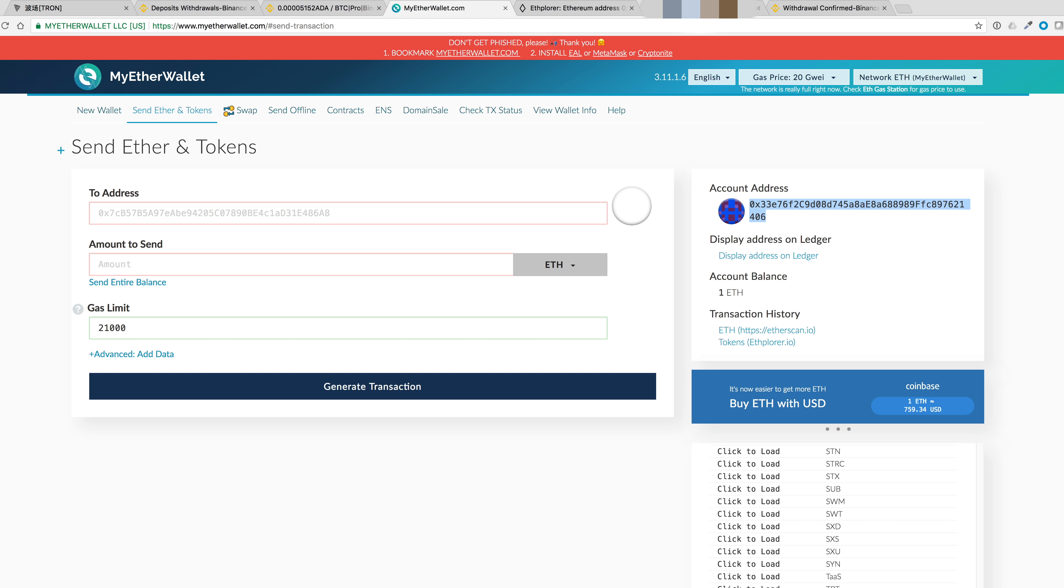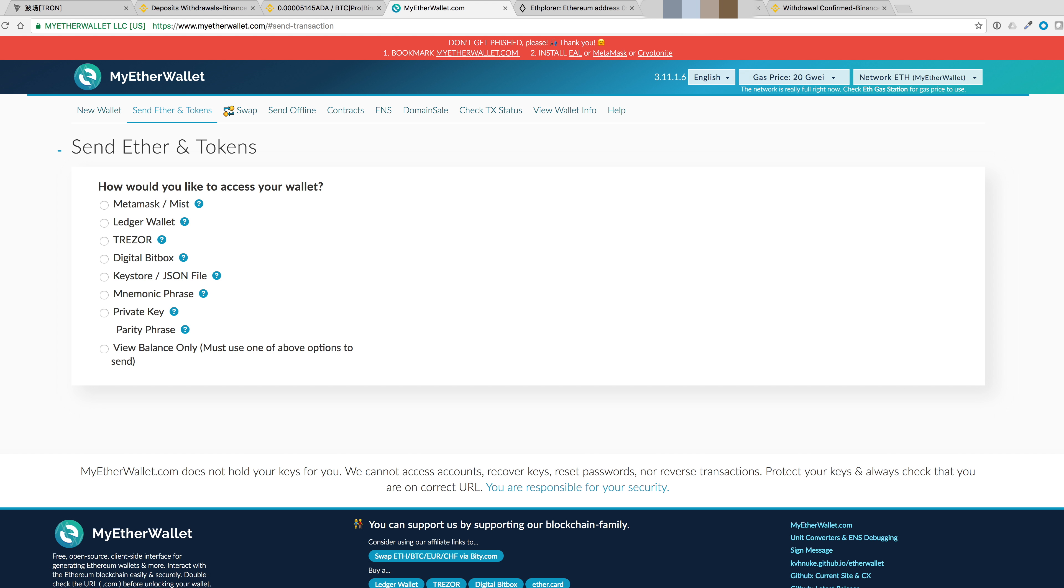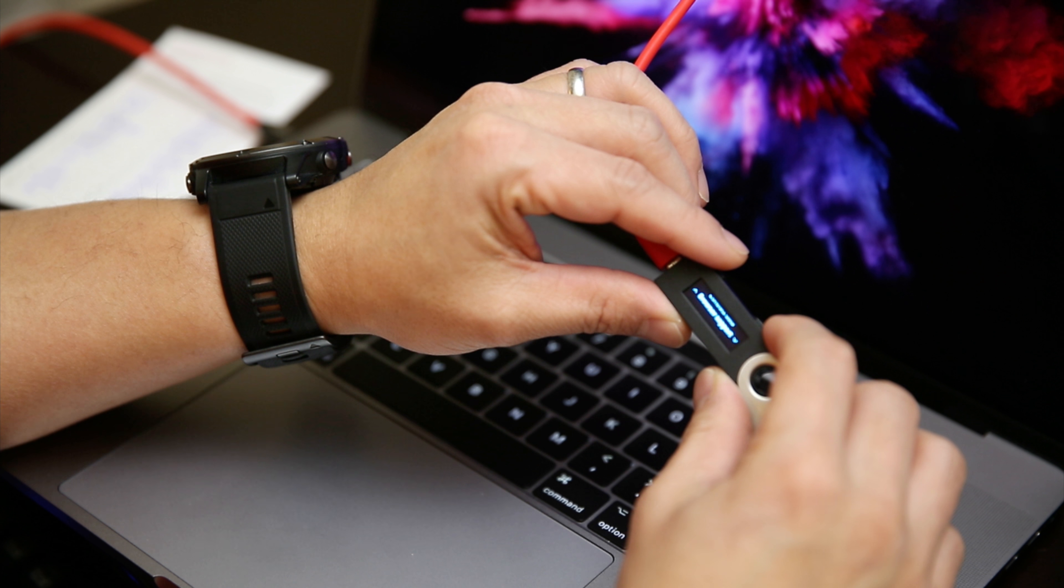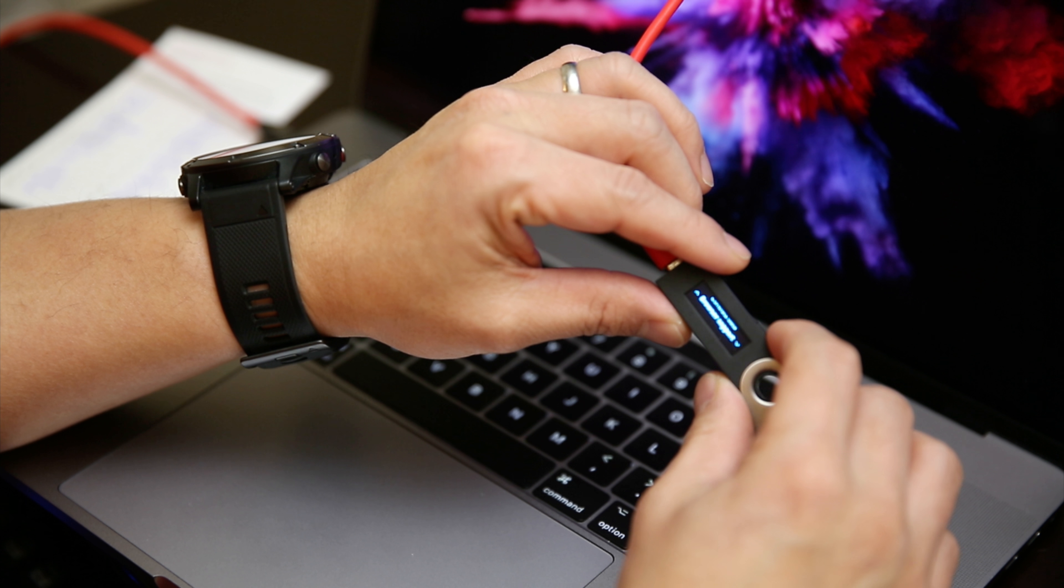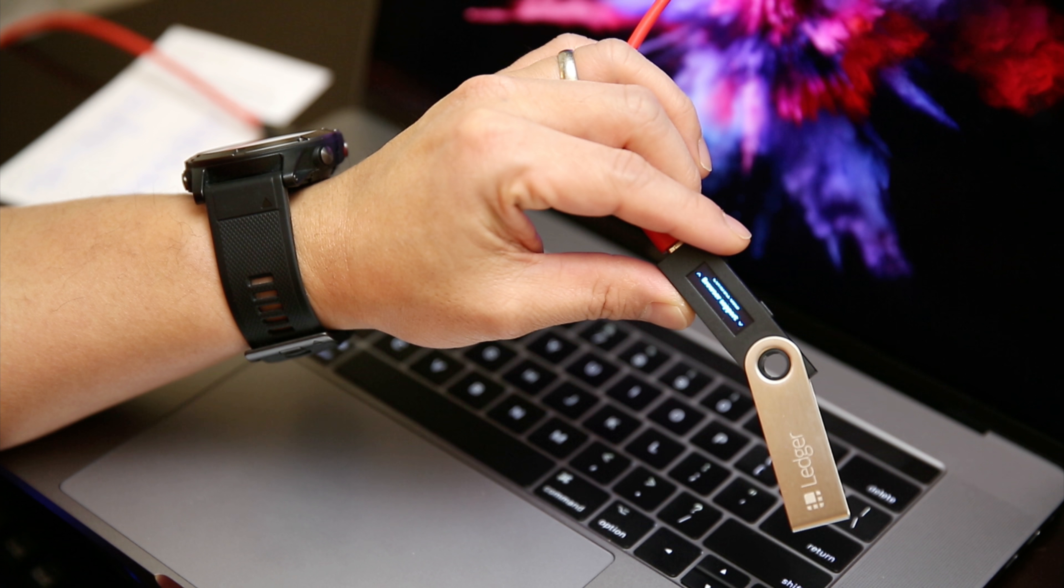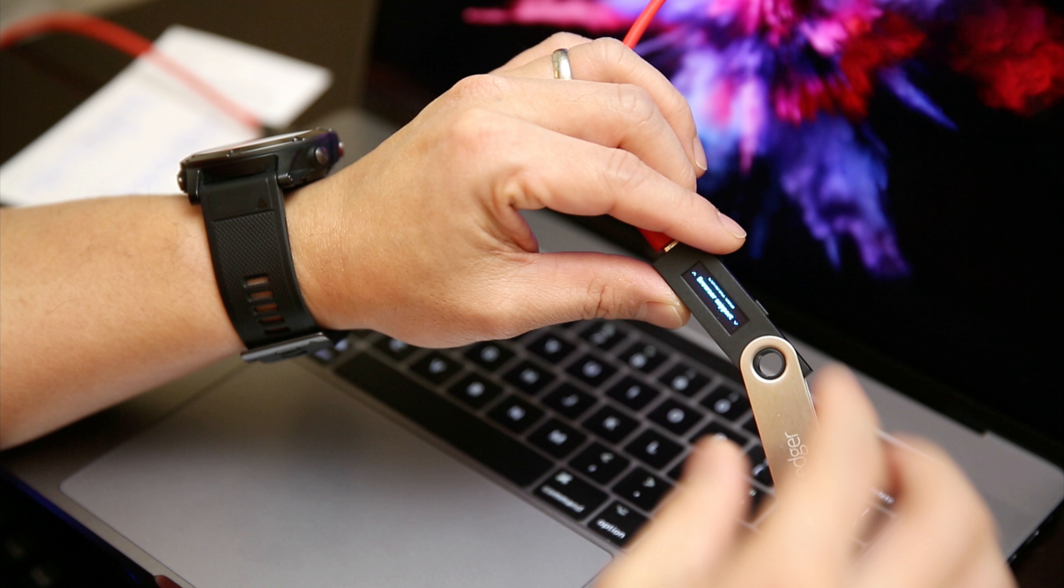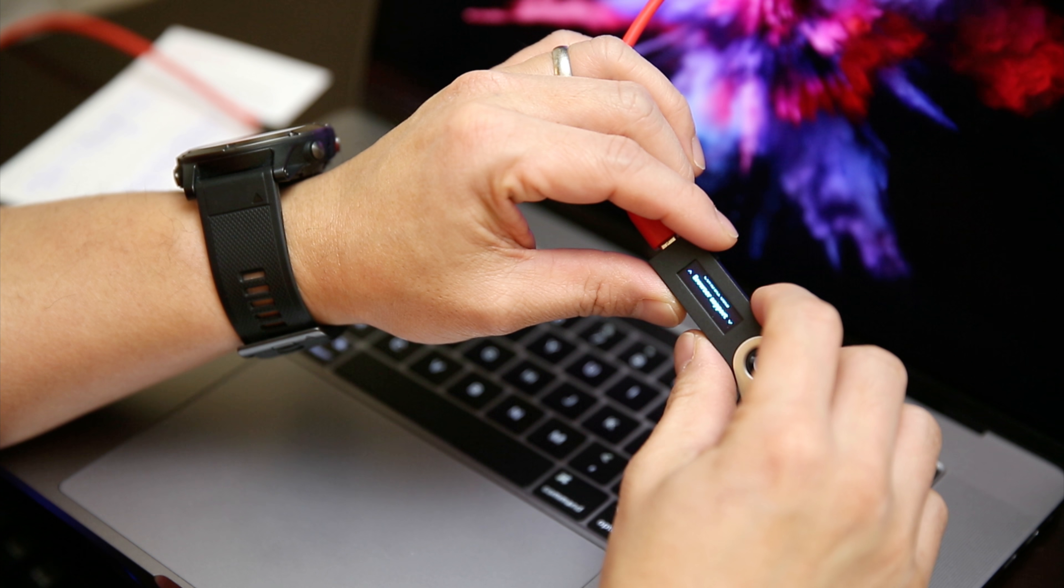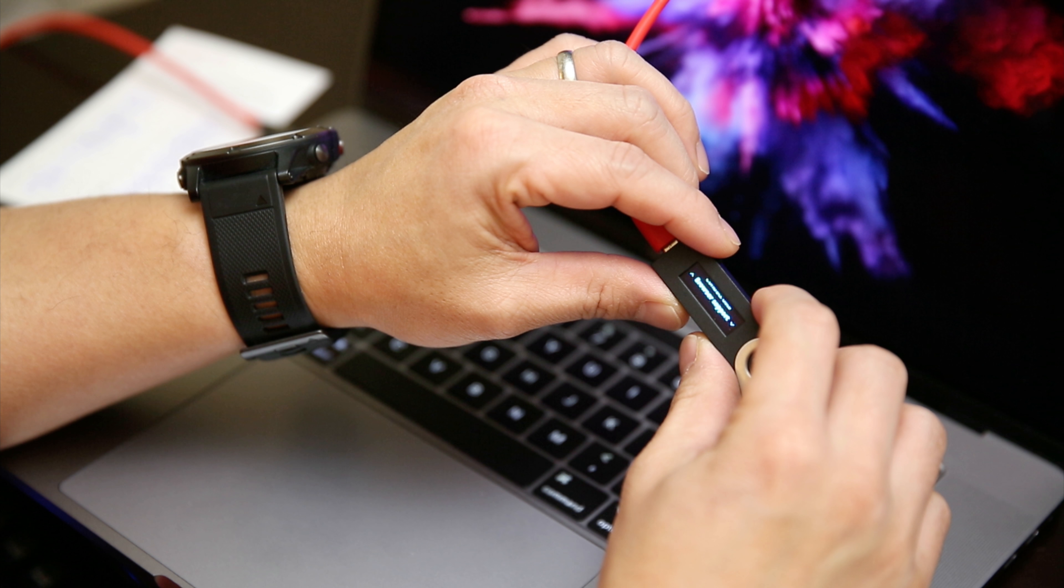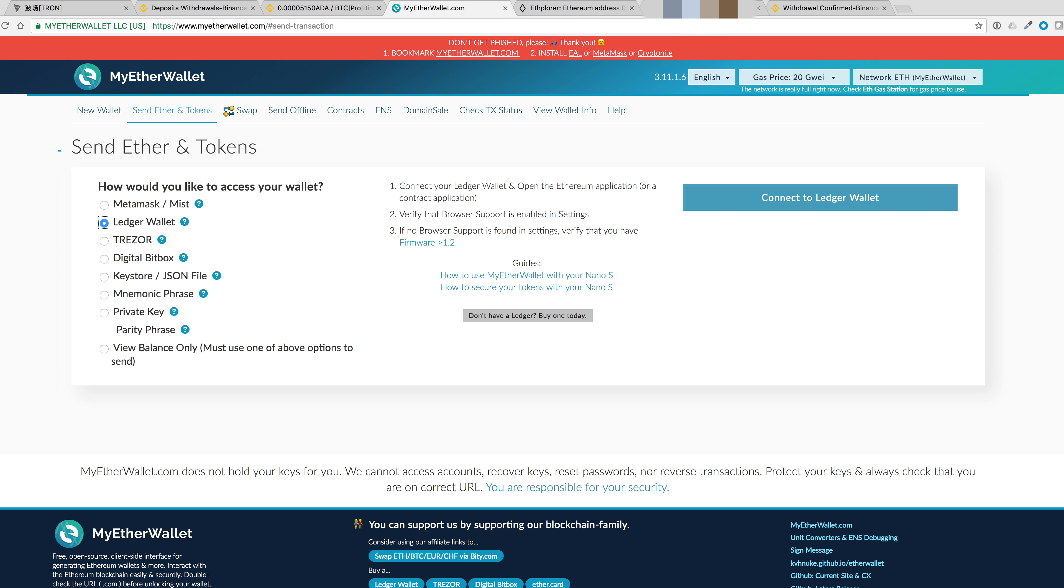Head over to the Ledger wallet. Click the blue connect to Ledger wallet. And to double check, let's switch over to browser support. Click on yes. Click on the blue connect to Ledger wallet.